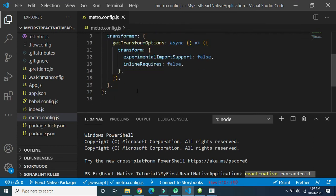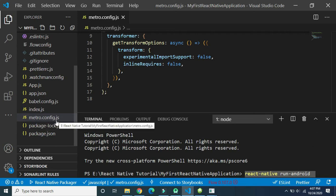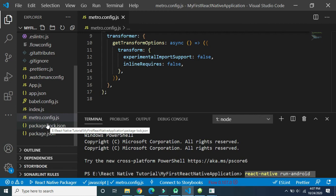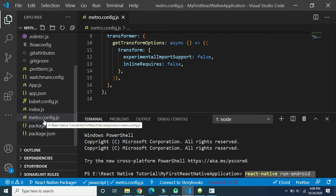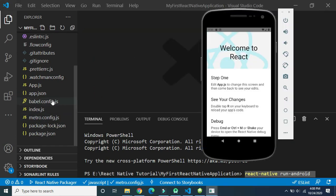Next is the 'metro.config' file. As a developer we don't access this file frequently, but its purpose is to make the build process faster and scalable. If you want to make your build process faster and scalable, you may need to access the metro.config file.